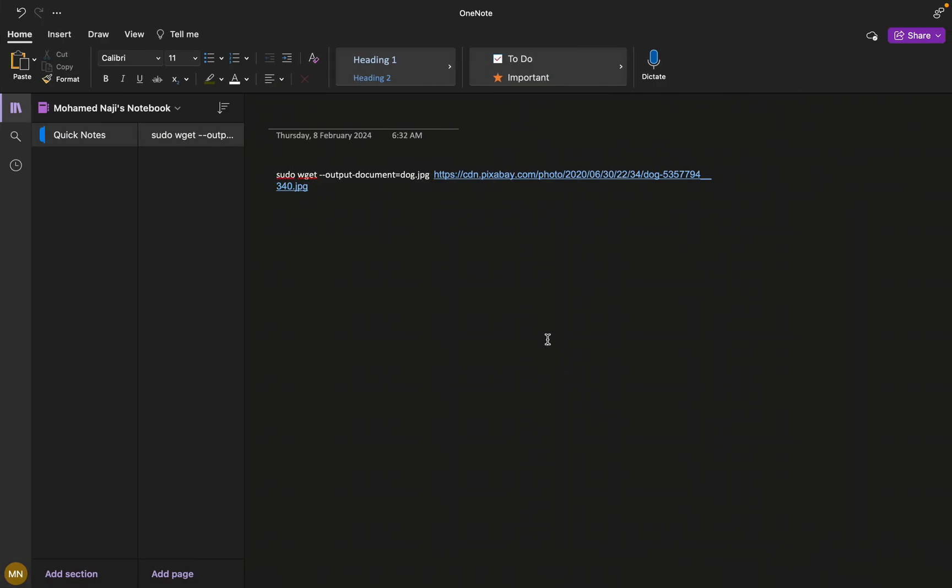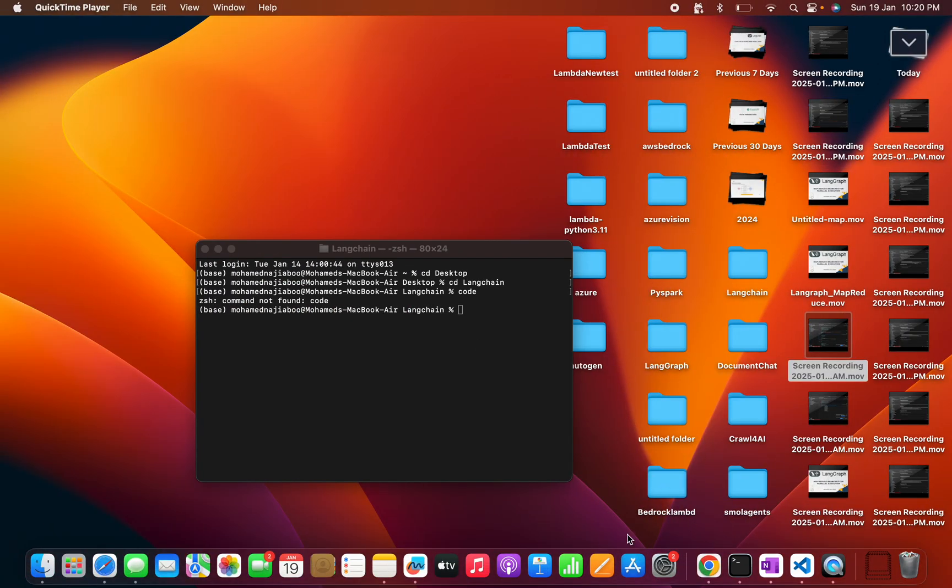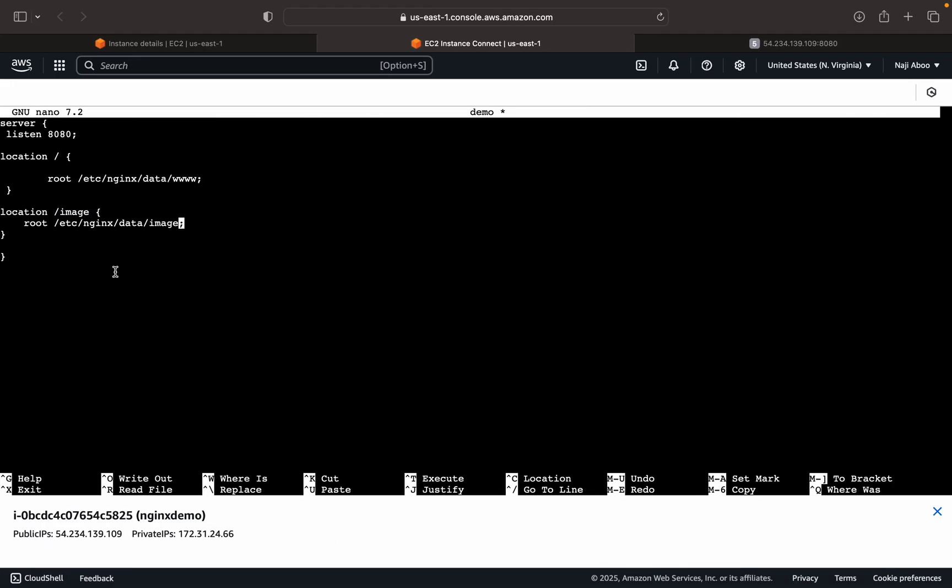So what it's trying to do is something like this. We will have a localhost, localhost 8080. Then it is trying to map entire path.